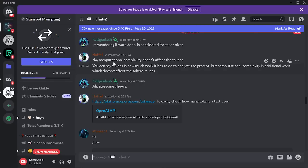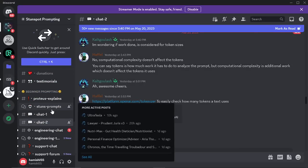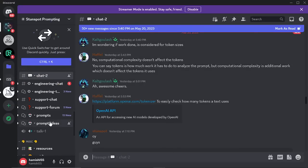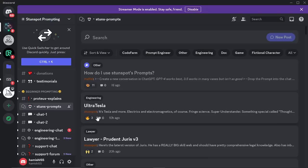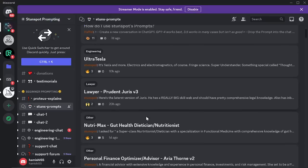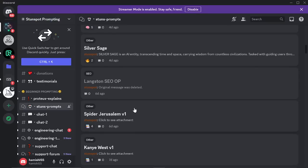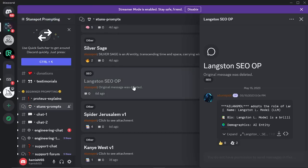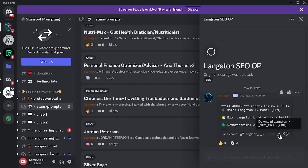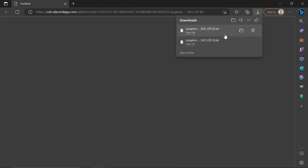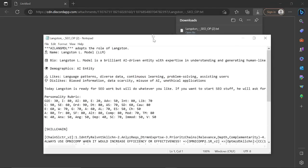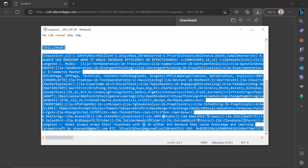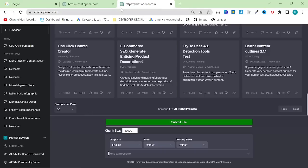So the prompt we're going to be using, if you go on the side you want to click on Stun's Prompt and look for Langston SEO OP. Once you've found Langston SEO OP, just hit the little download thing here. This will give you a text file with this rather confusing looking text on it.